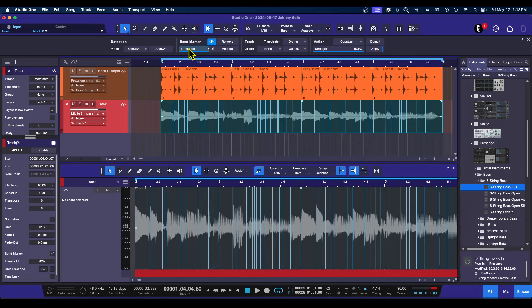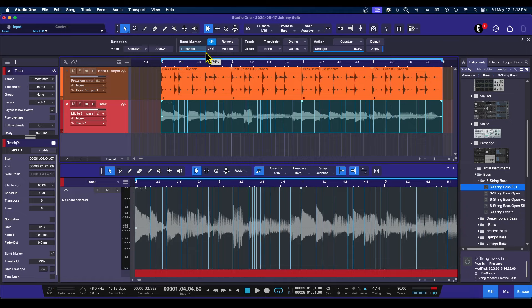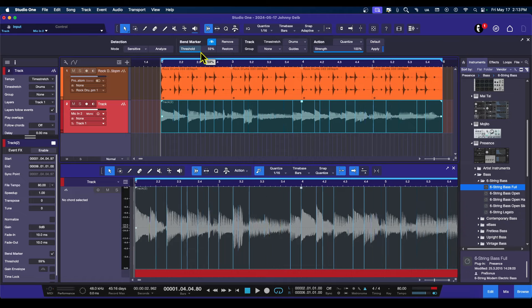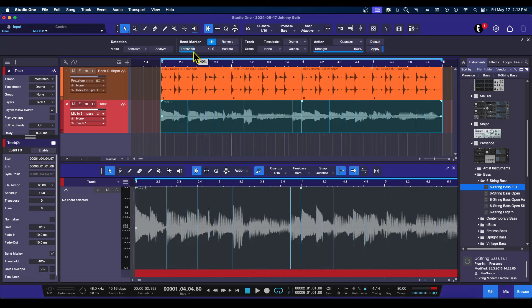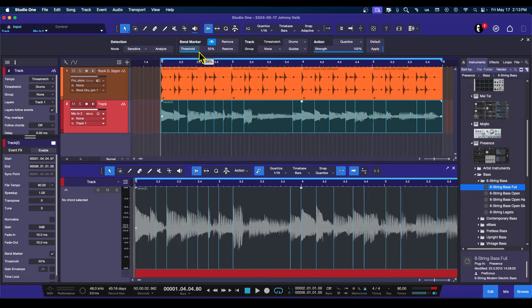If you look up here, there's a Threshold option. We're just going to go ahead and reduce that to kind of where it feels the transients are. I could go down this way and just do it basically, but this is the area over here that I'm concerned about.